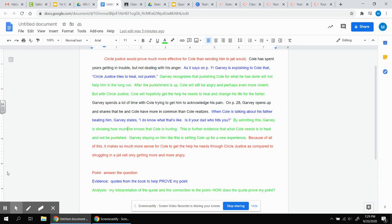Now my analysis. Why did I choose this quote? By admitting this, Garvey is now showing how much he knows that Cole is hurting. This is further evidence that what Cole needs is to heal and not be punished. Garvey staying on him like this is setting Cole up for a new experience. Notice I have three sentences in my analysis.